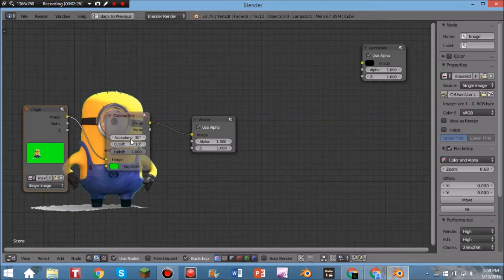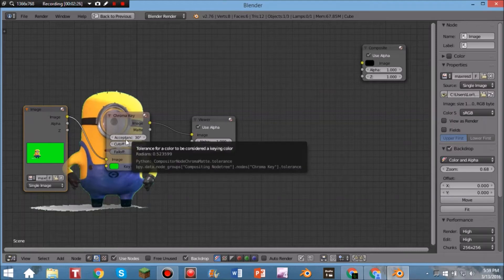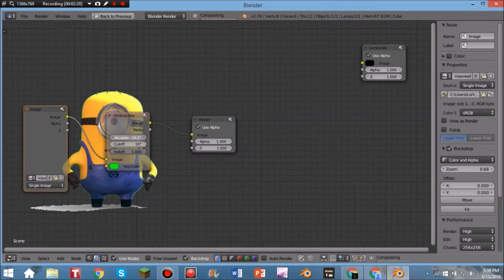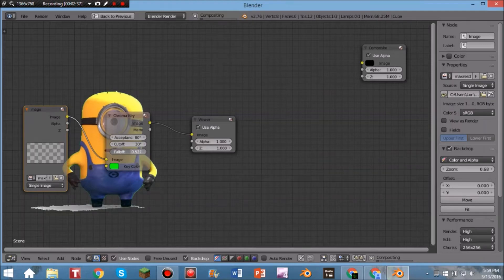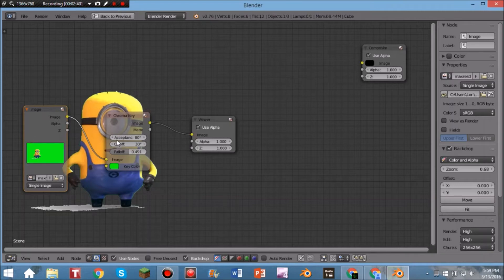You can still see green around the subject — it's not clean yet. Where it says Acceptance, drag that up really high to about 80. Then drag Cutoff up to about 30, and drag Falloff down to around 0.5. Around 0.4 or 0.49 is pretty close. You'll see the green is mostly removed.